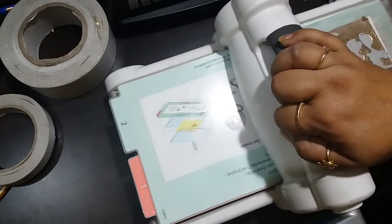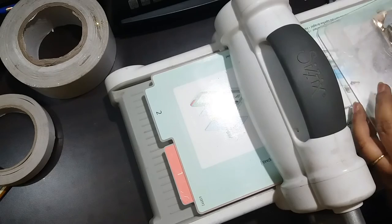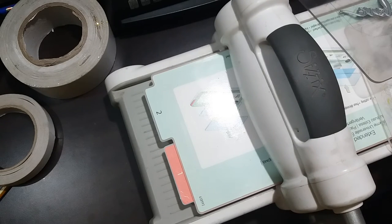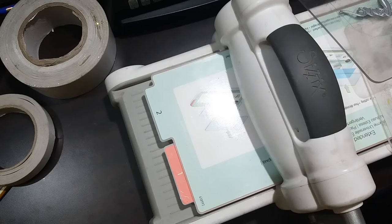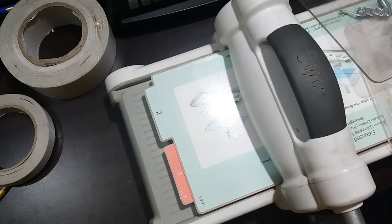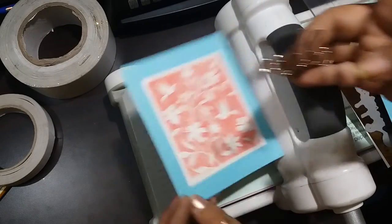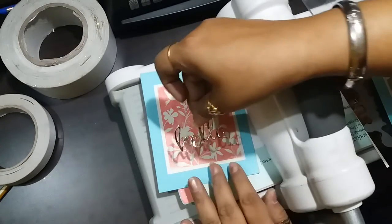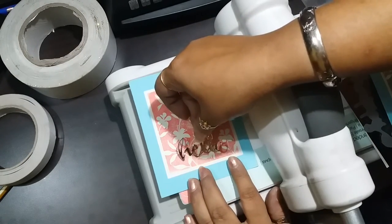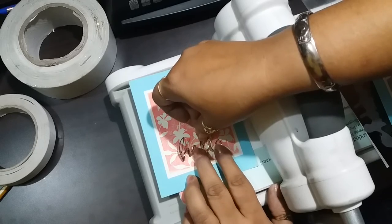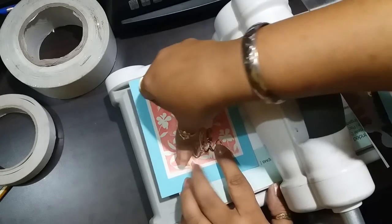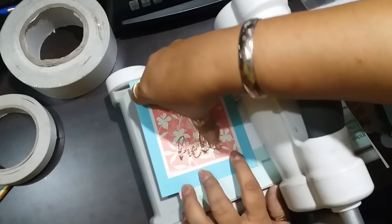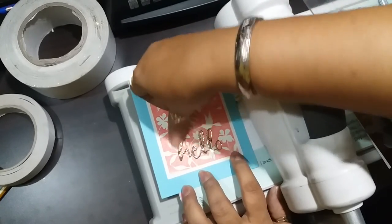Now I'm going to die cut sentiments out of this foil cardstock and I will have a ready sticker. I just removed it and I can directly apply it to my card. It's just as simple as that.